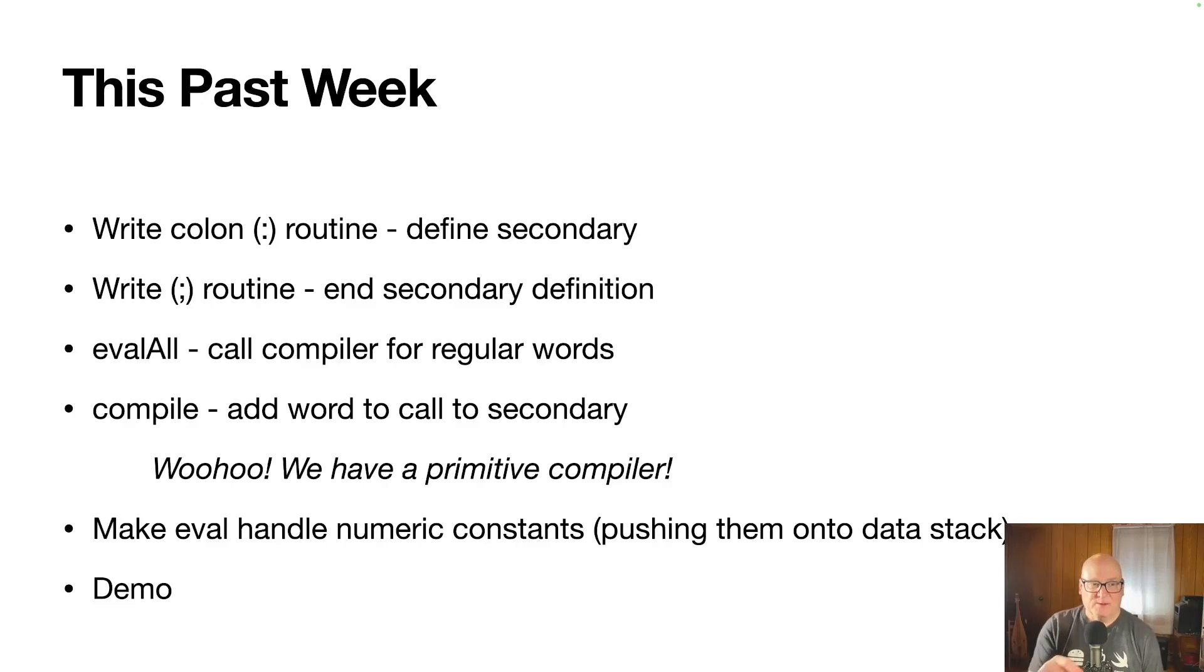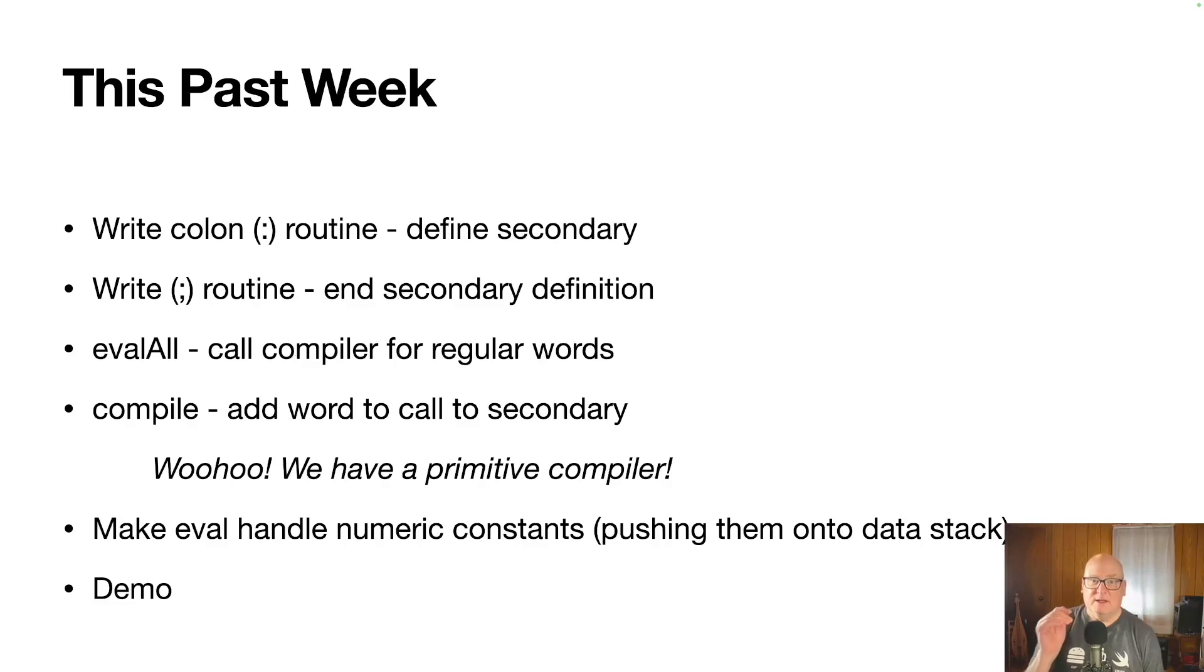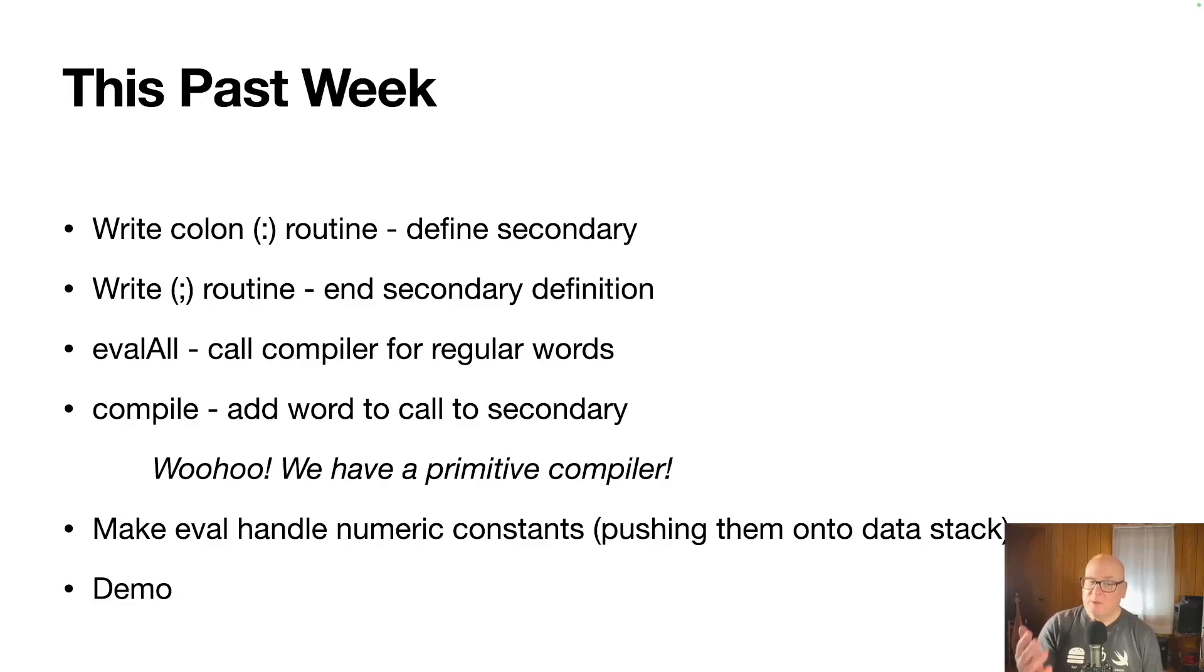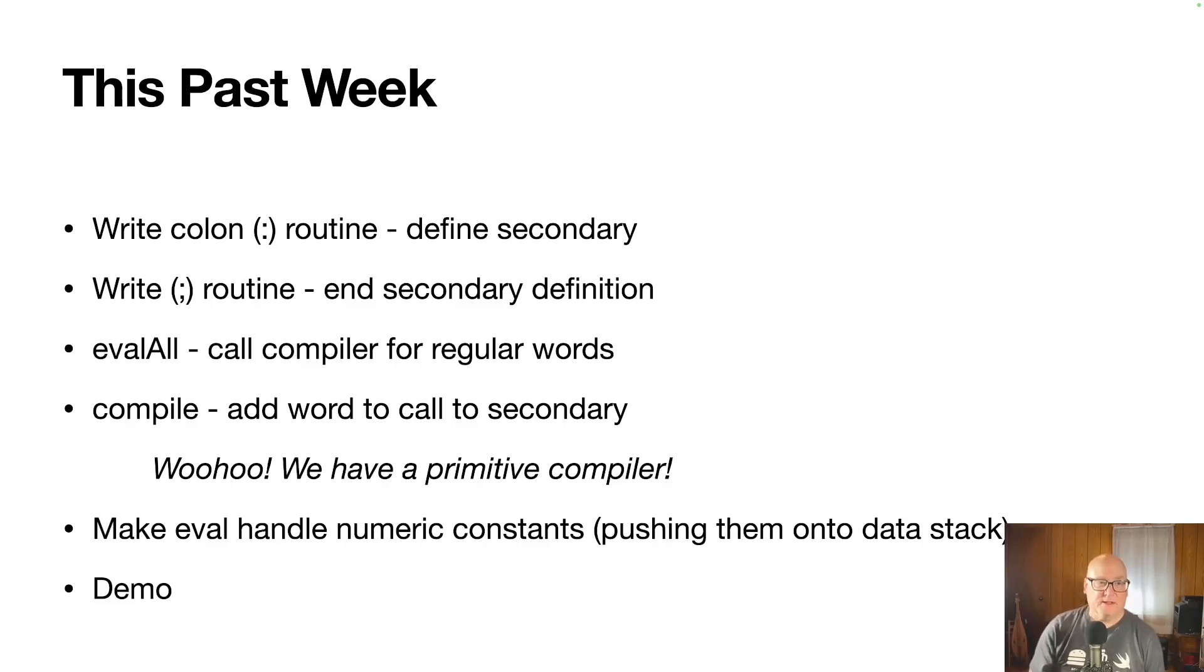And then finally we ended the week by making eval handle numeric constants. So if you just type a number into the REPL, it pushes it onto the data stack. We don't have that compiling yet. And I'll give a brief demo at the end.